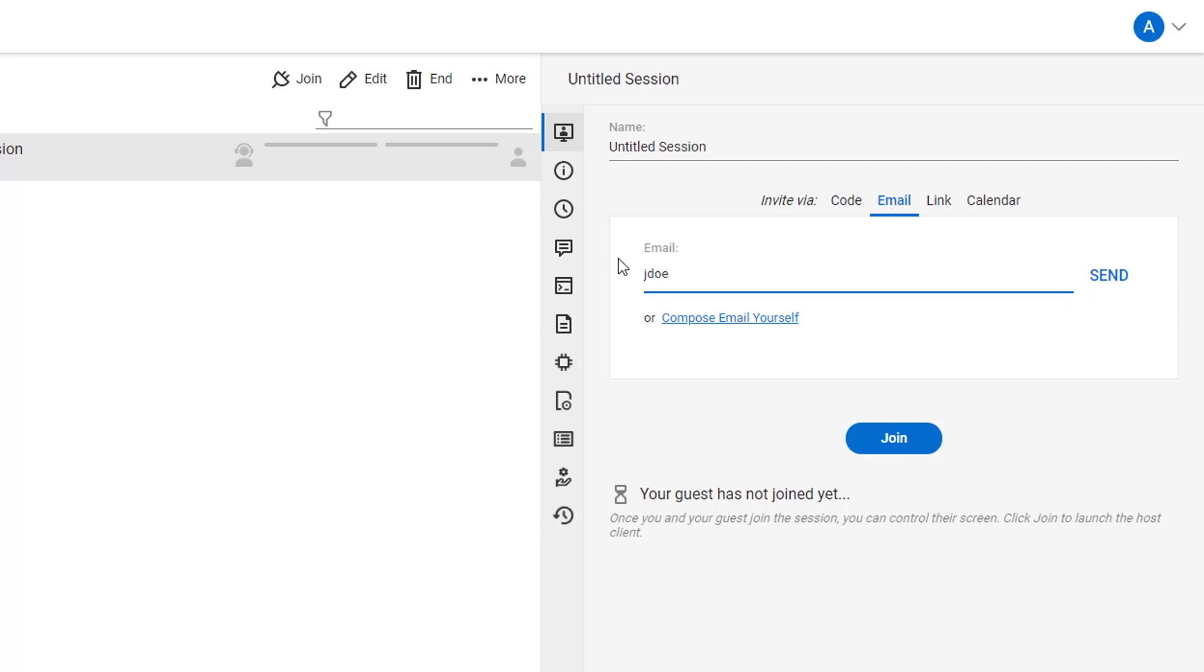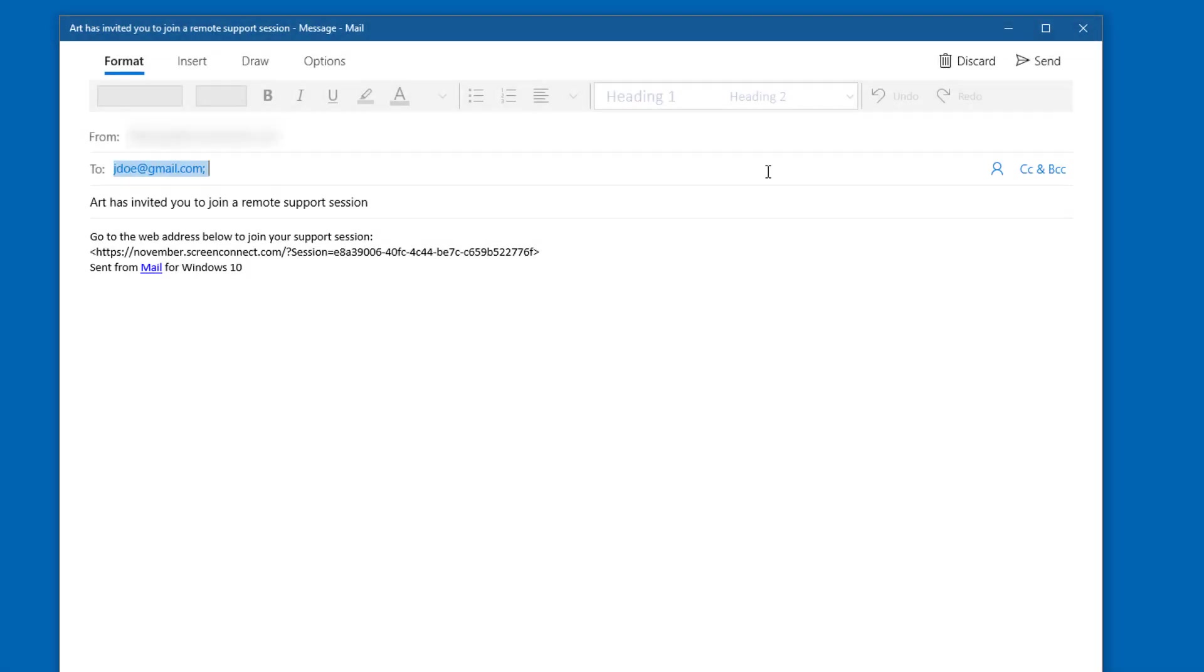Either enter the guest's email address or create a new email in an external editor. An email with a link to the session will be sent to your guest.